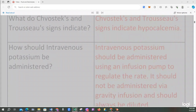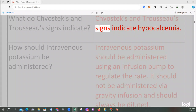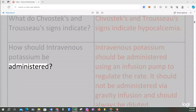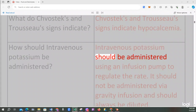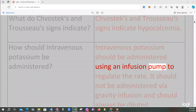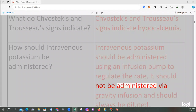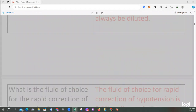What do Chvostek and Trousseau signs indicate? Chvostek and Trousseau signs indicate hypocalcemia. How should intravenous potassium be administered? Intravenous potassium should be administered using an infusion pump to regulate the rate. It should not be administered by a gravity infusion and should always be diluted.